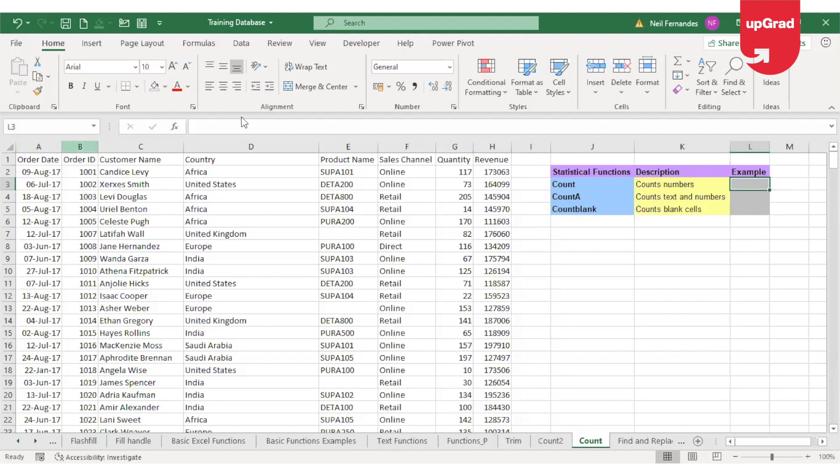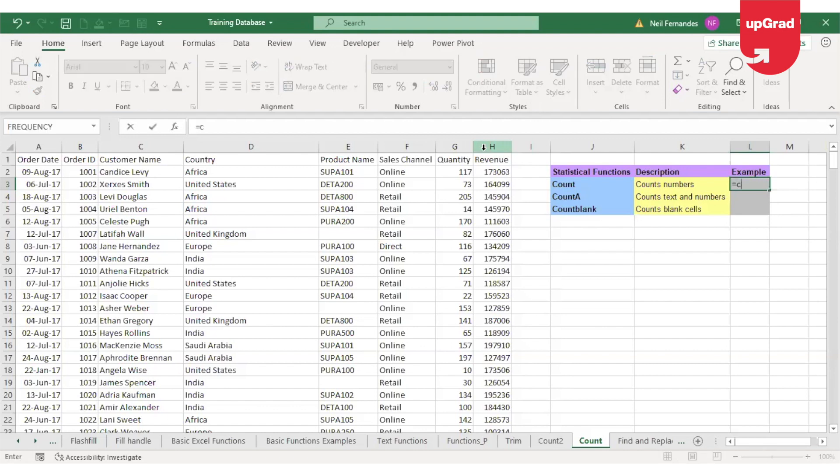For example, the order ID, quantity, and revenue, which are in columns B, G, or H. These are the three columns that can be used for the COUNT function.